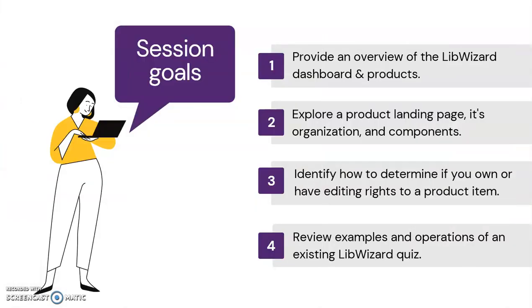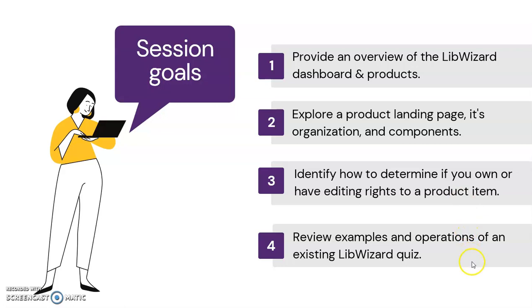This video introduces LibWizard. It will provide an overview of the LibWizard dashboard and products, explore a product landing page, its organization and components, identify how to determine if you own or have editing rights to a product item, and review examples and operations of an existing LibWizard quiz.